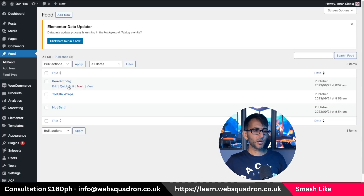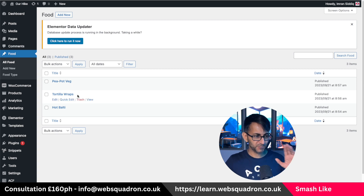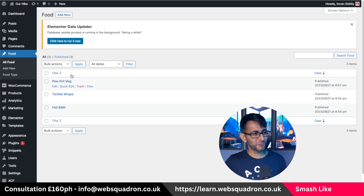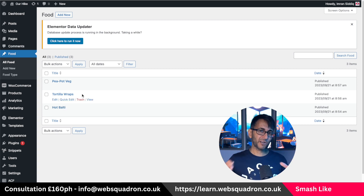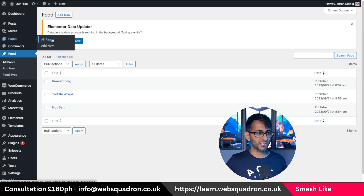So there you go — 'peapot veg' (don't ask), 'tortilla wraps', and 'hot balti'. I've got my items in with custom fields. Now we're going to go and add it to the page, and here's where I'm going to be very different with how we style it. Let's go to all pages. I'm going to go to this test page and inside of it I'll add a container.